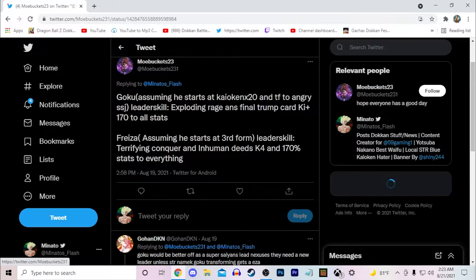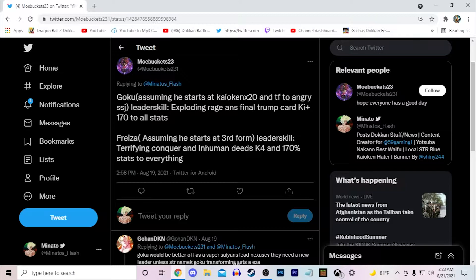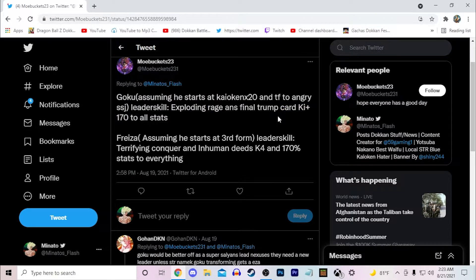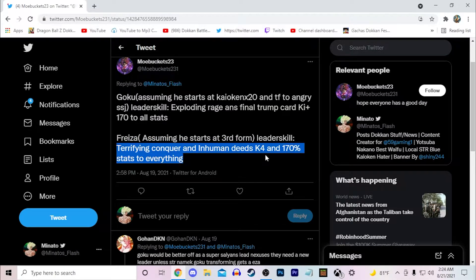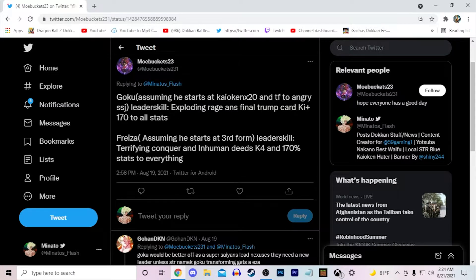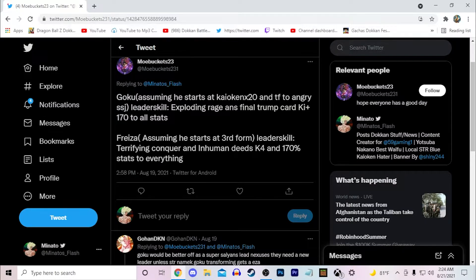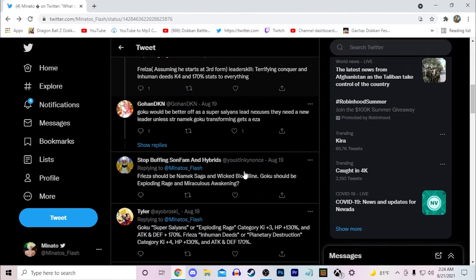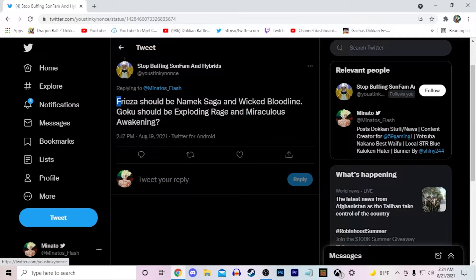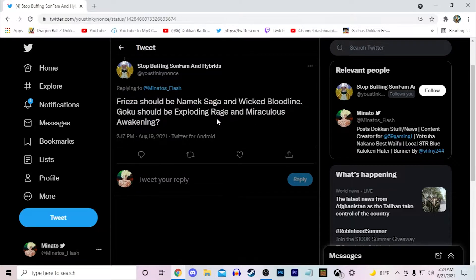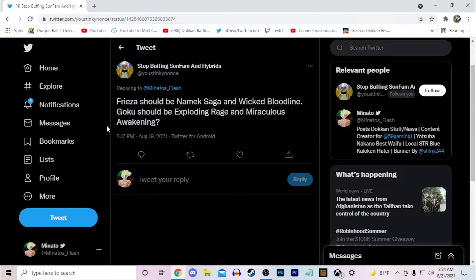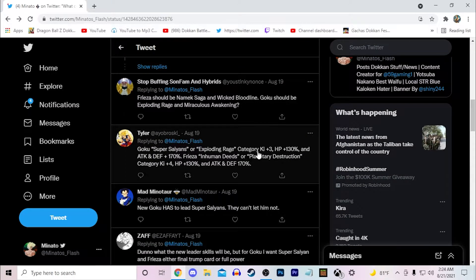So Goku, assuming he starts off as Kaio-ken times 20 and then he transforms to Angry Super Saiyan, Exploding Rage and Final Trump Card, key plus 3-170% to all stats I'm assuming. Frieza assuming he starts at third form, Terraforming Conquerors and Inhuman Deeds, key 4 and then 120-170% stats to all. That's not bad, I think that's pretty good honestly. I haven't seen really anyone talk about this LR Frieza starting at third form but I think that's possible. Frieza should be Namek Saga, Wicked Bloodline, Exploding Rage and Miraculous Awakening. The only thing with this is that I don't see them having two pre-existing categories unfortunately. I only see them having new categories but I would love to see those two pre-existing categories and stop buffing new categories.